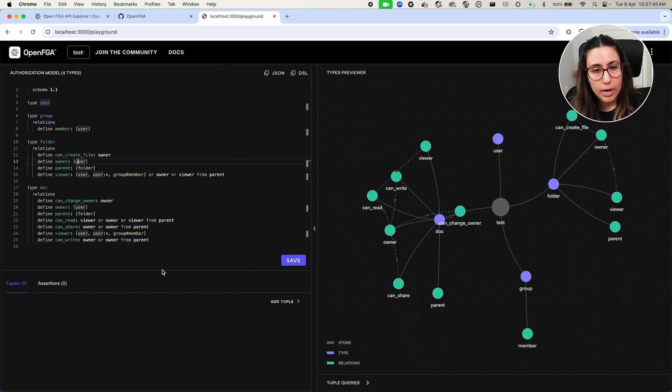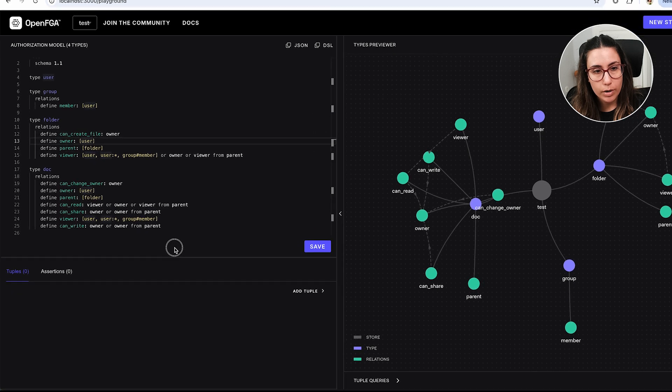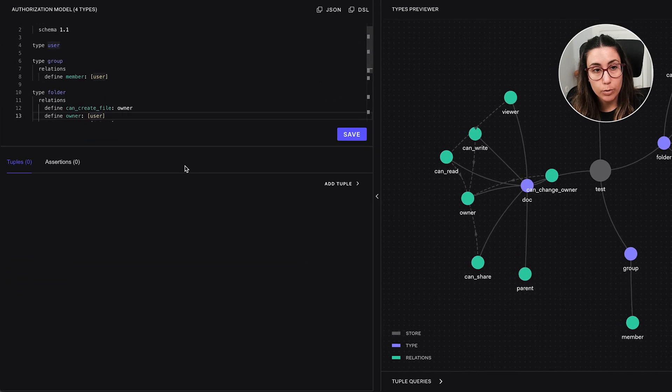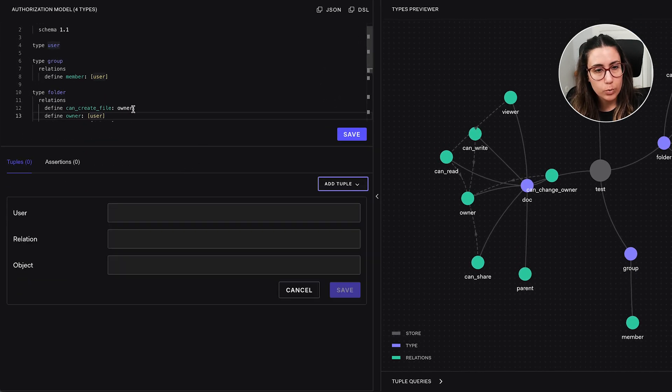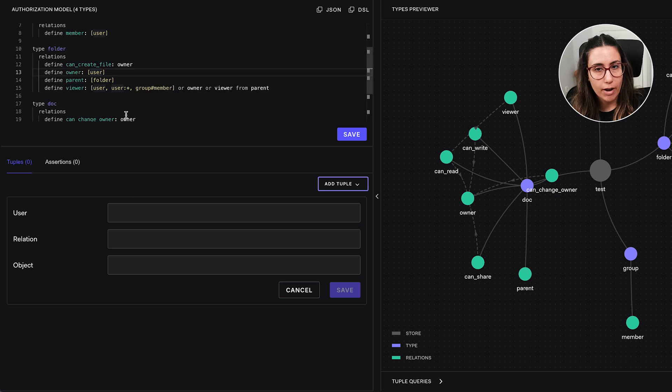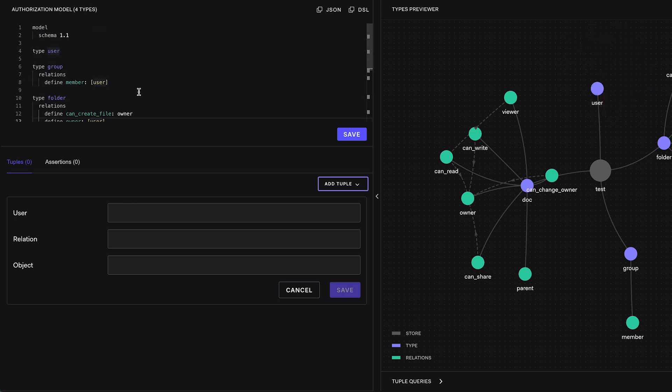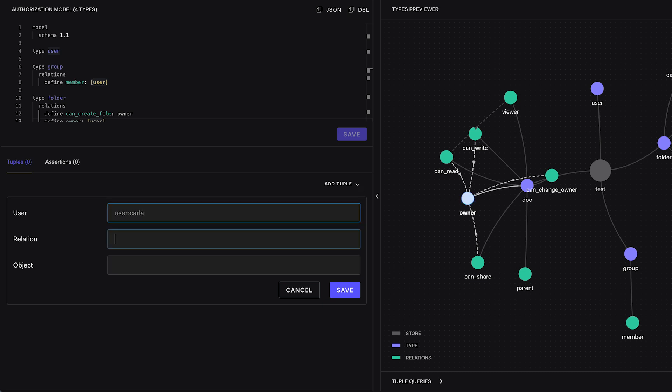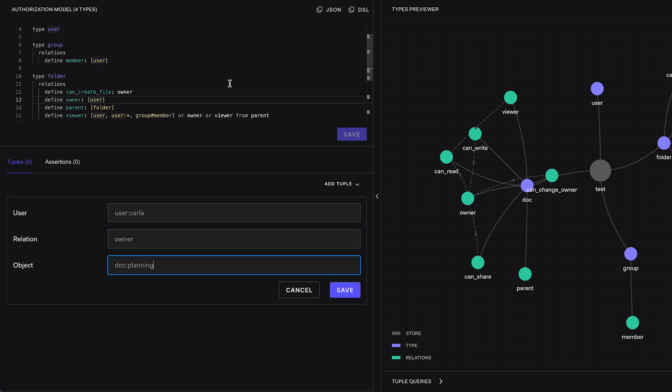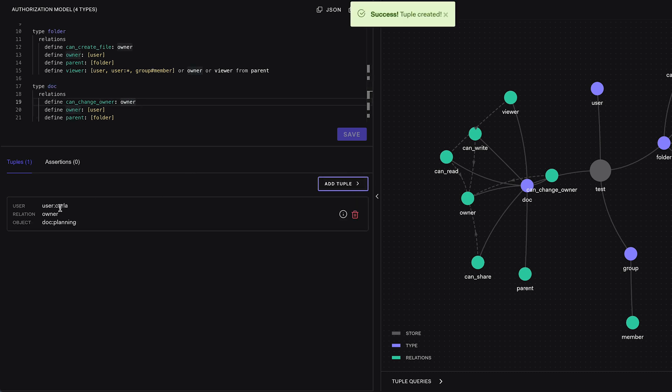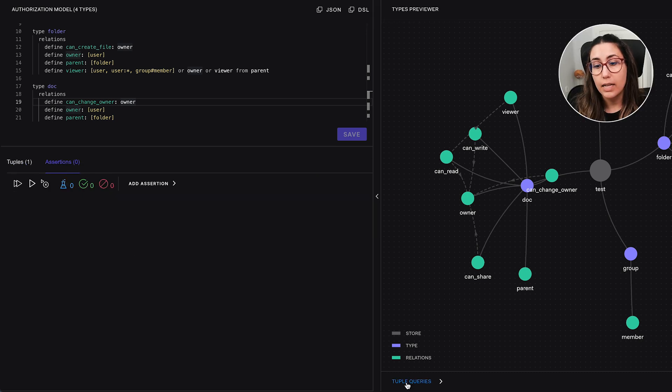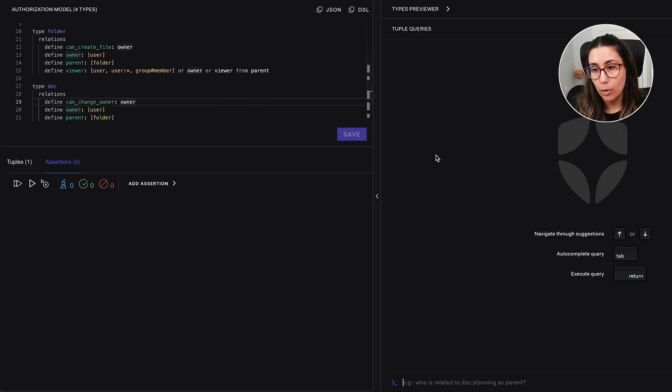And then right here below, we have what are known to be relationship tuples. And if we wanted to add a tuple, that's where we would define which user has which relation with which object. So for example, if we wanted to define a relationship tuple, we can say that user Carla has the relation owner with dog planning. Let me make sure that I got the name right. It's doc and owner. So we can save this. And now we will have a new tuple defined here. And then you can also query those tuples.